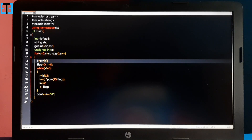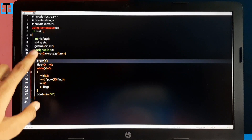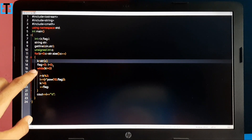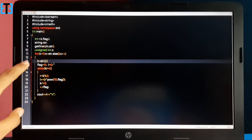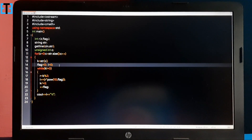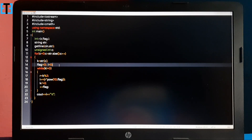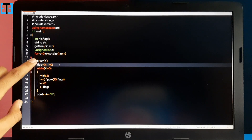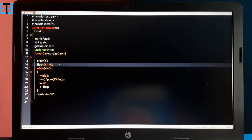I am taking each character and assigning it to an integer — I have declared k as an integer. So, for example, if the first character is lowercase 'a', the value of k will be 97, which is the ASCII value of lowercase 'a'.